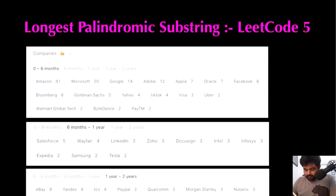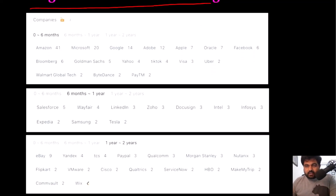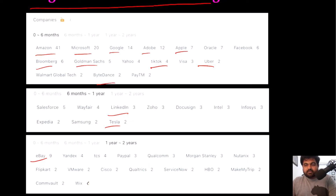Hello friends, we are still not unemployed by a FAANG company so let's not stop LeetCoding till we get there. Today we are going to do the longest palindromic substring LeetCode problem. Some of the companies that have already asked this question include Amazon, Microsoft, Google, Adobe, Apple, Bloomberg, Goldman Sachs, TikTok, Uber, ByteDance, LinkedIn, Tesla, and eBay. So that's why I am paying my utmost attention — I hope you also enjoy the video.